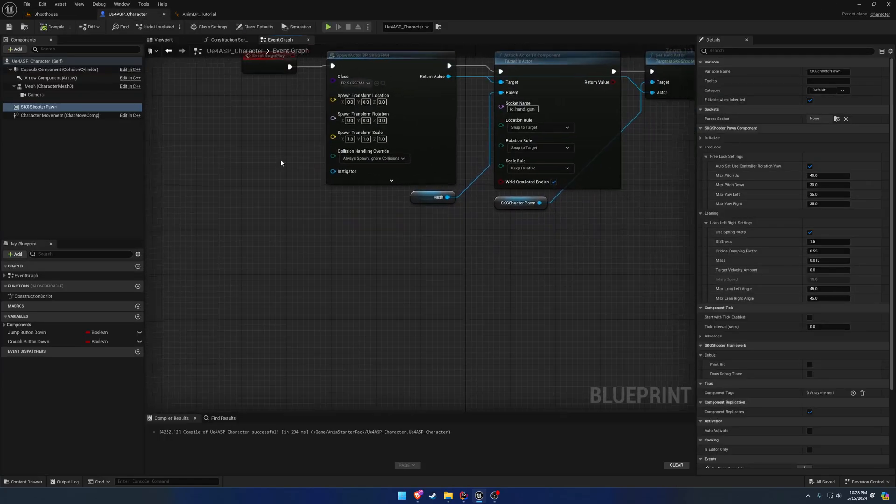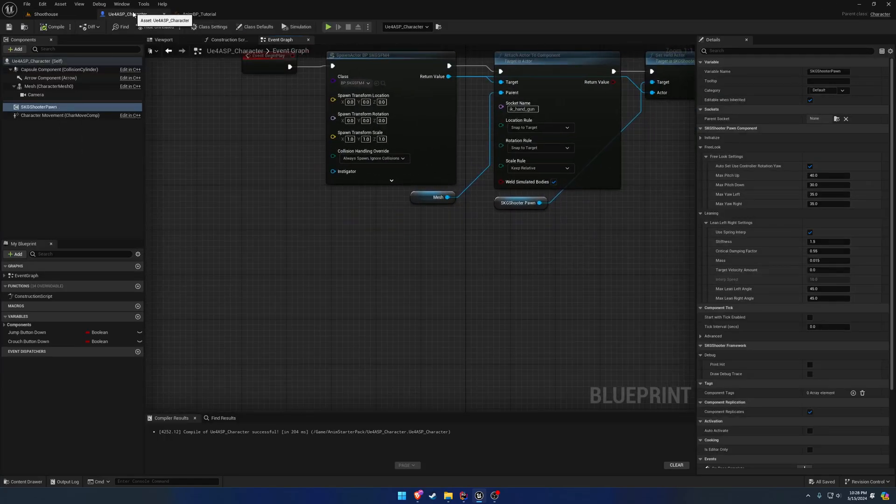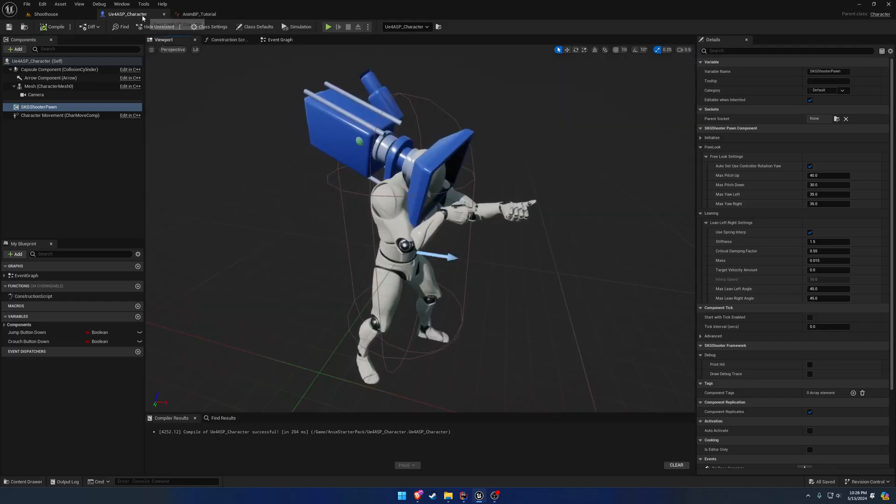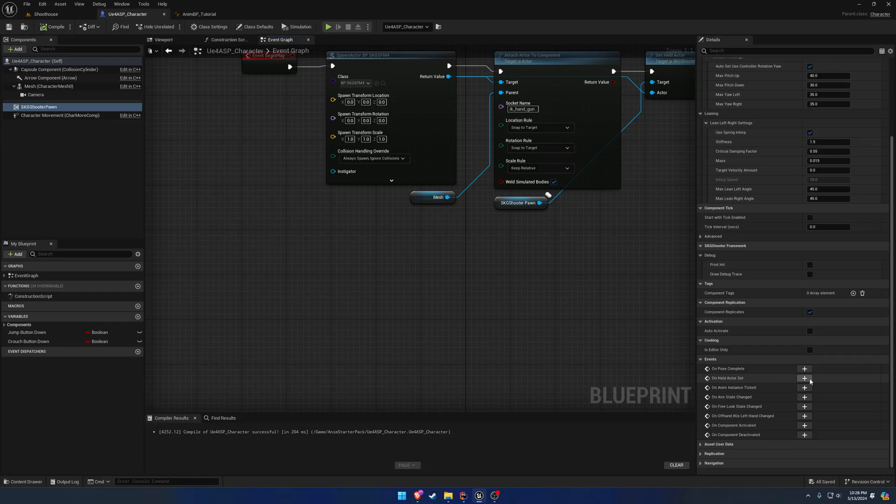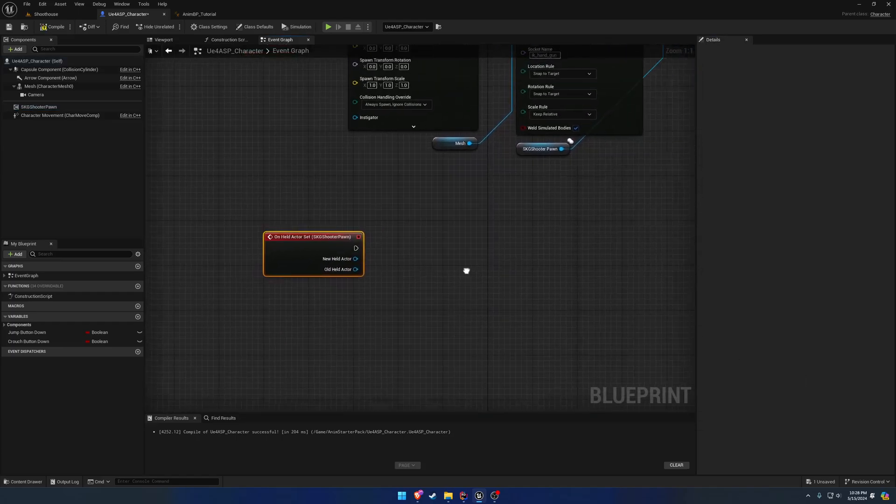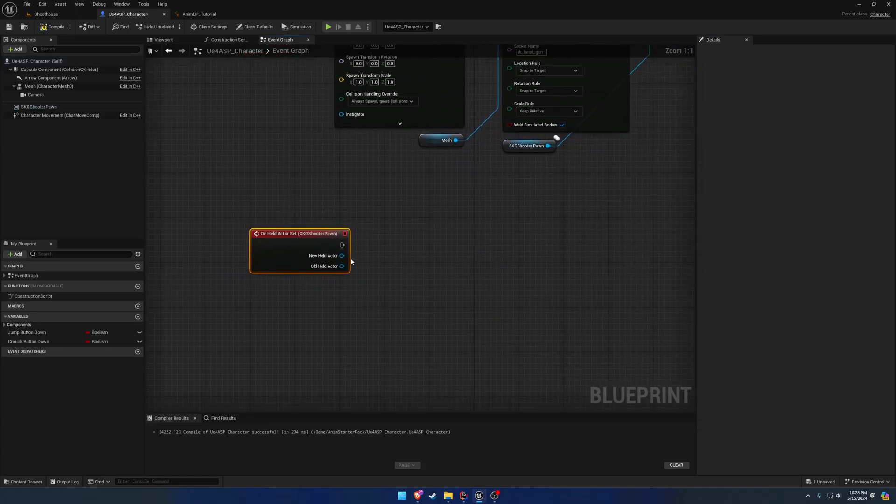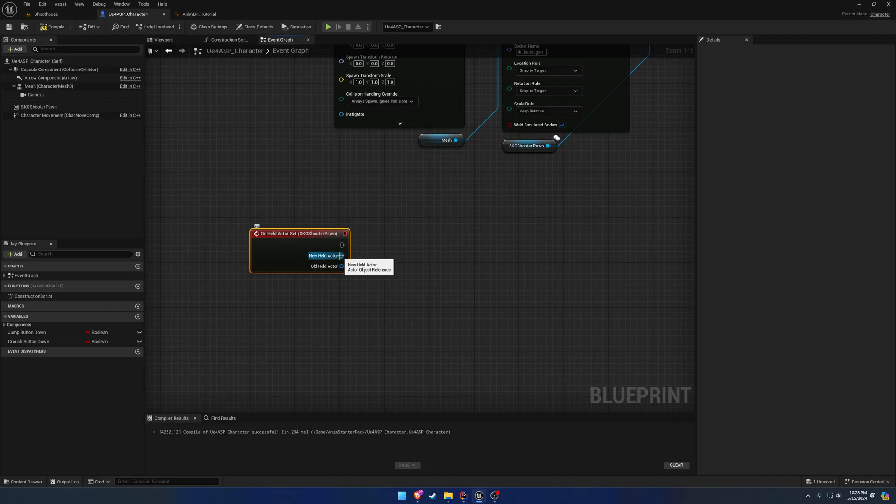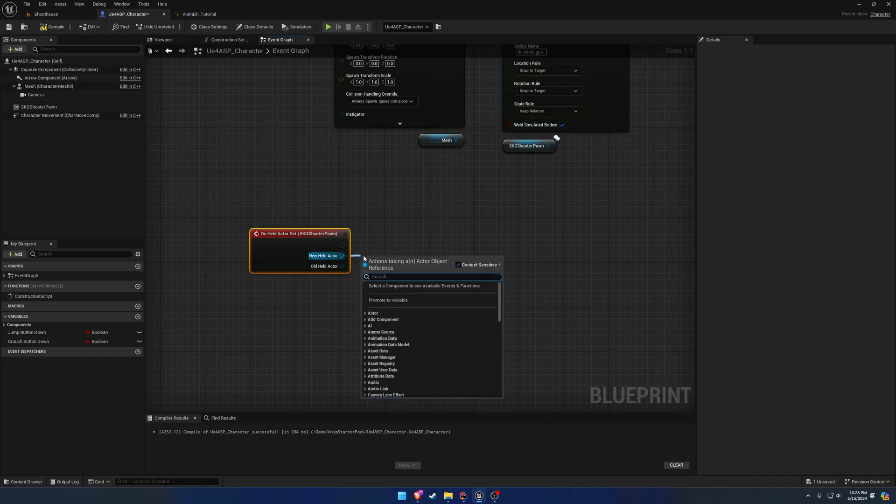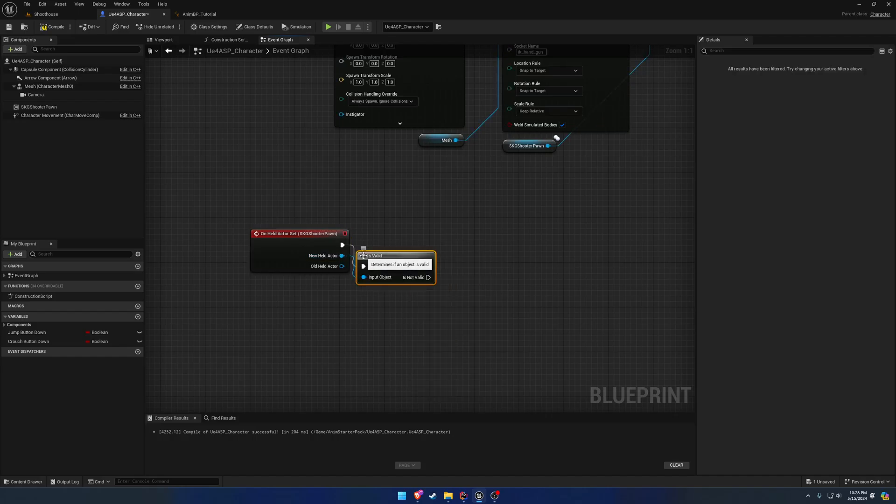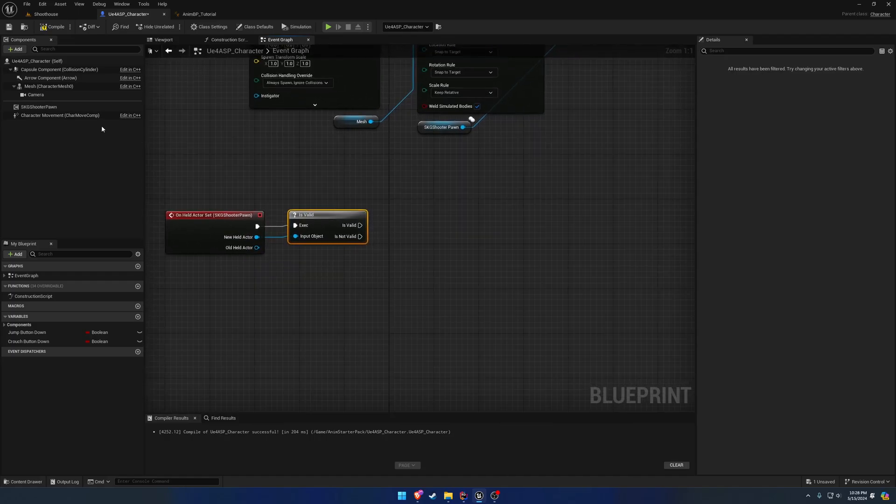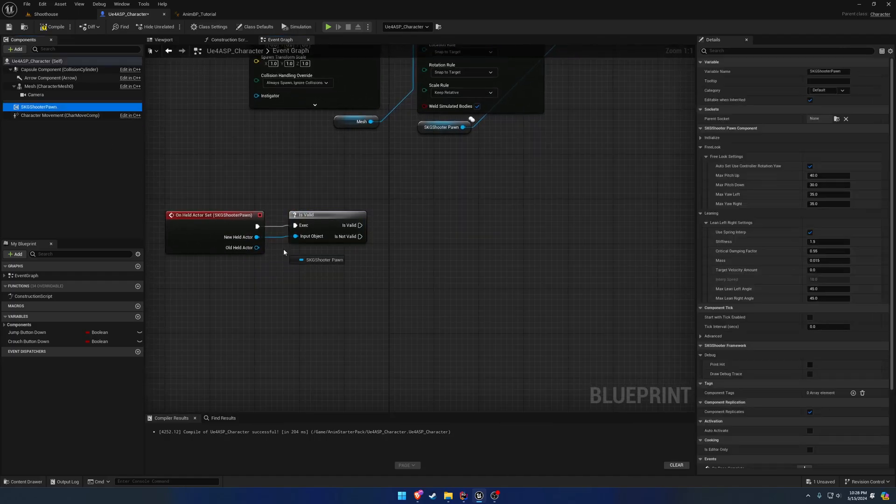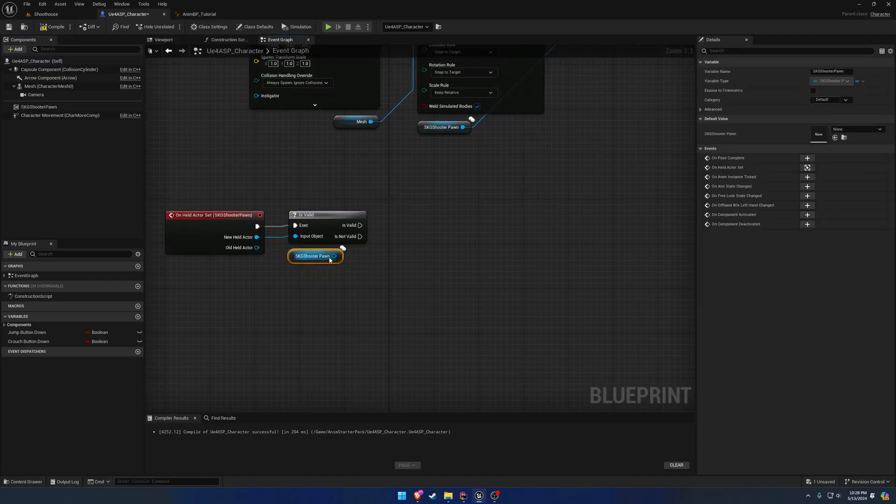So what we want to do is on the ShooterPawn component inside of our character here, we're going to go down and we have a unheld actor set. So we want to bind to that event, and pretty much if we have a held actor, meaning this is valid, then we want to link to a specific layer. Otherwise, we want to unlink.